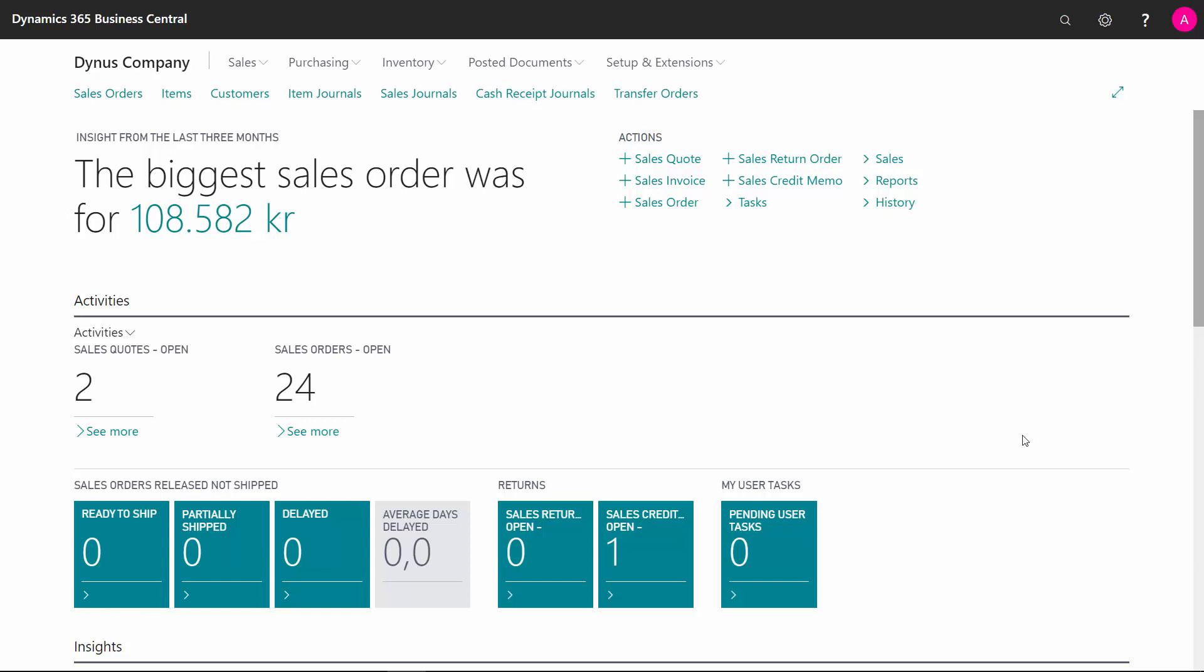Let's look at how to define item tracking codes for lot numbers, serial numbers, and to assign those to items.